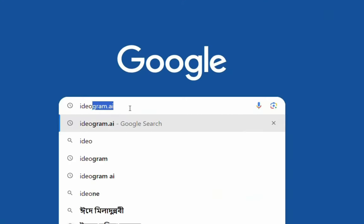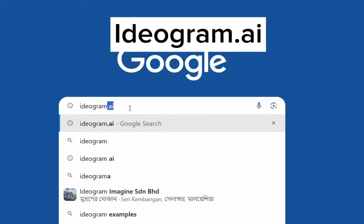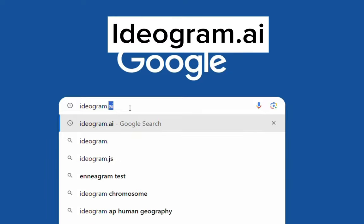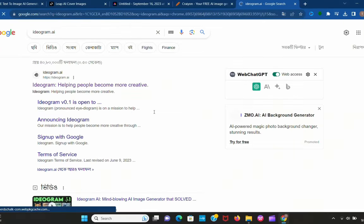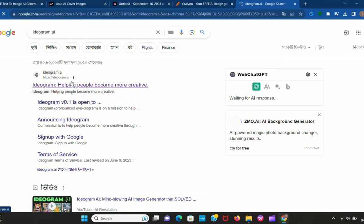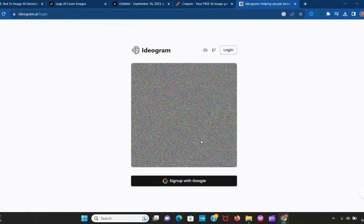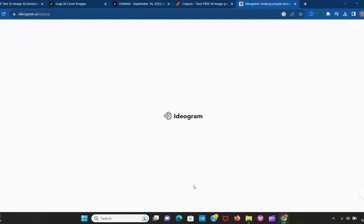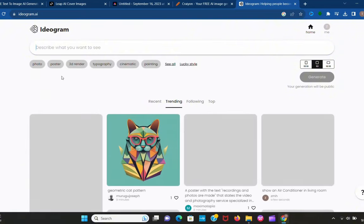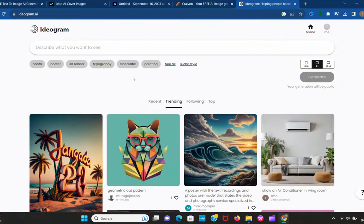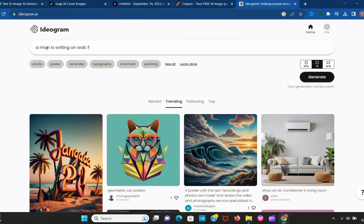Our last and most powerful AI tool is ideogram.ai. Go to Google Chrome and search it. Google recently launched it. Sign up with a Google account for free. Create whatever you want. Let's try: a man is writing on a wall.